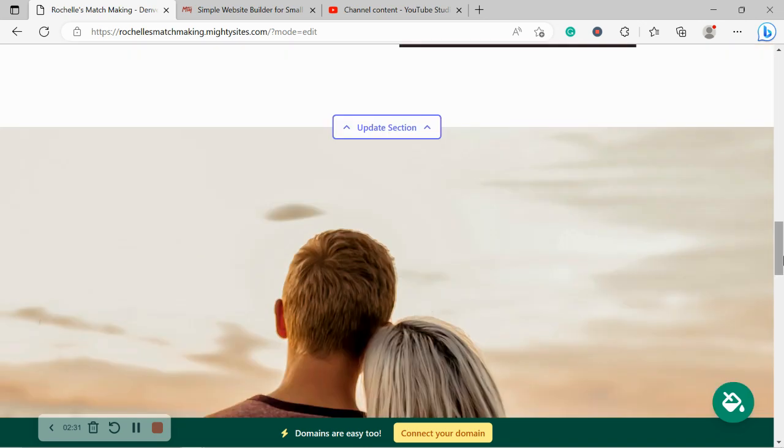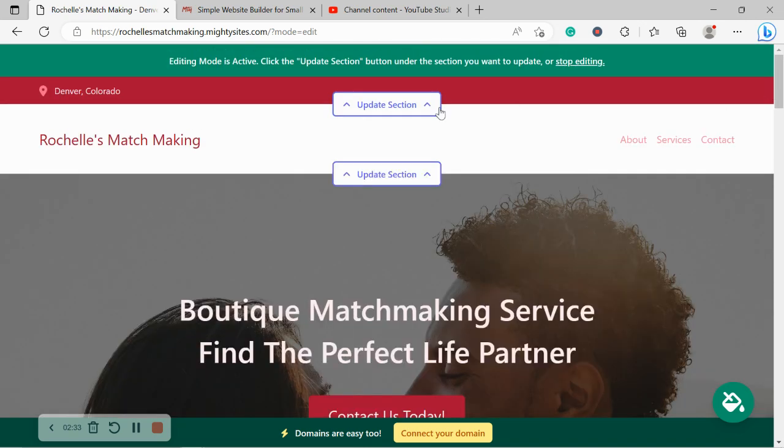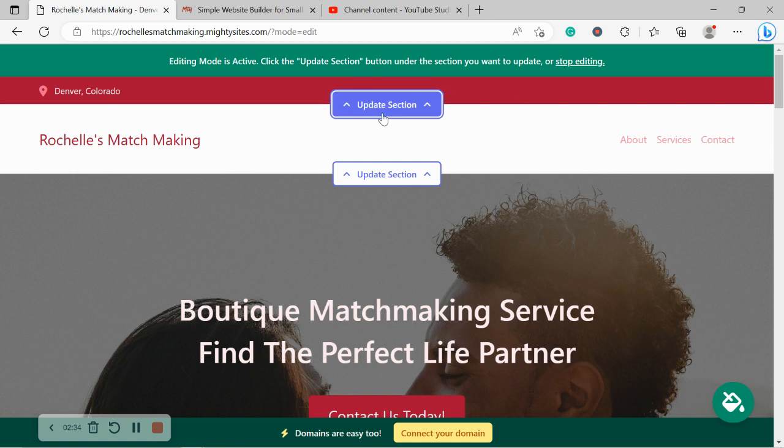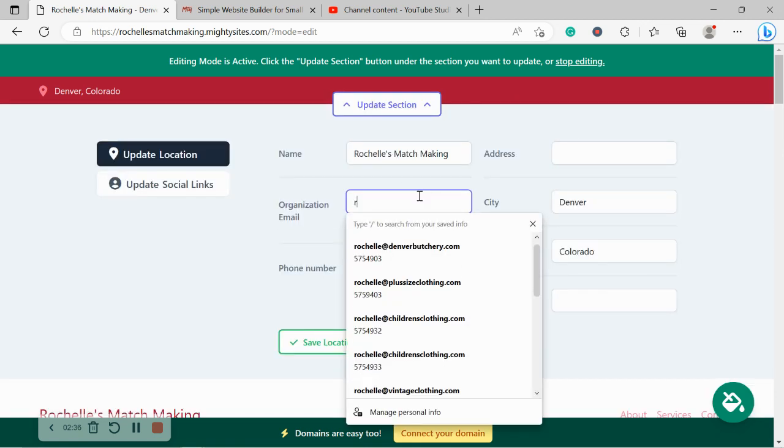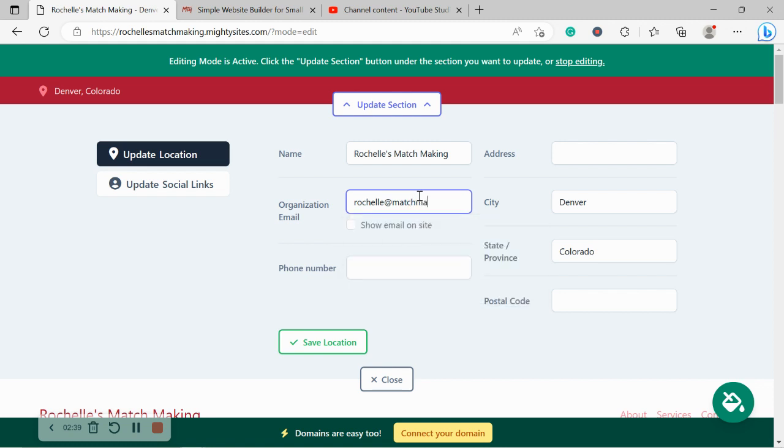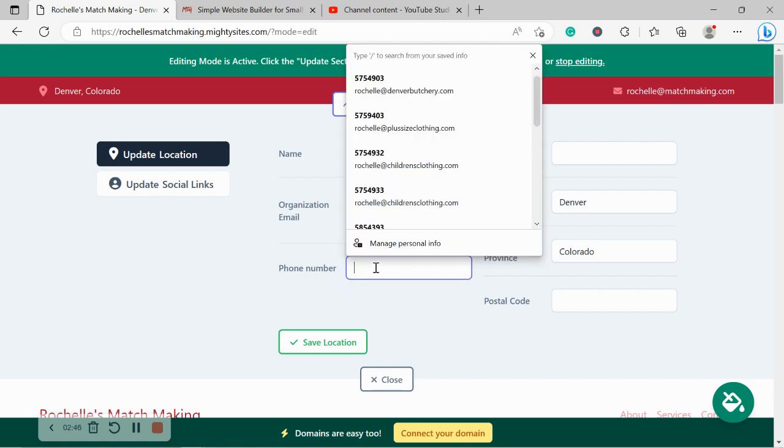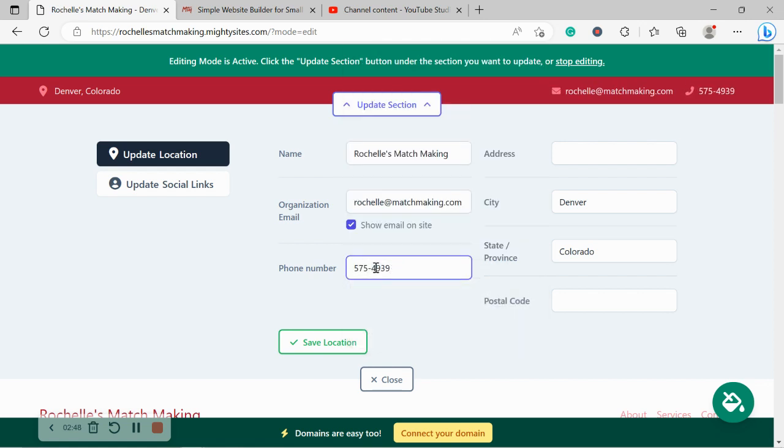So let's quickly head to the top and let's get going. I'm going to click on update section and go ahead and put in my email address. And make sure this box is ticked so my email address is displayed on my Mighty Sites website.